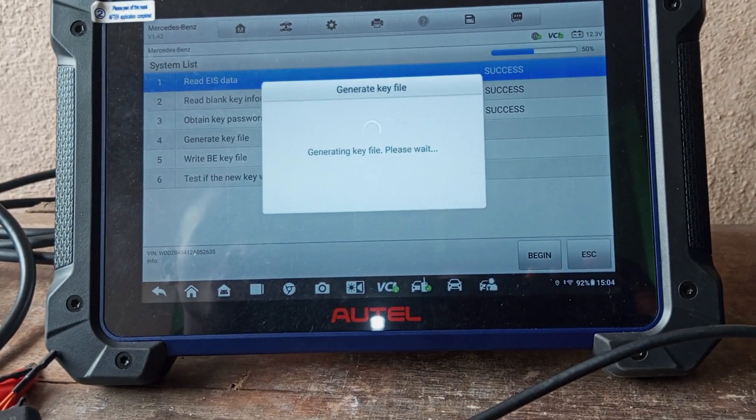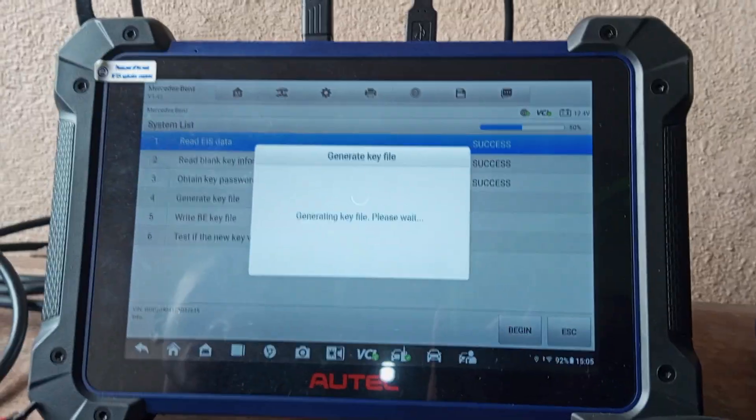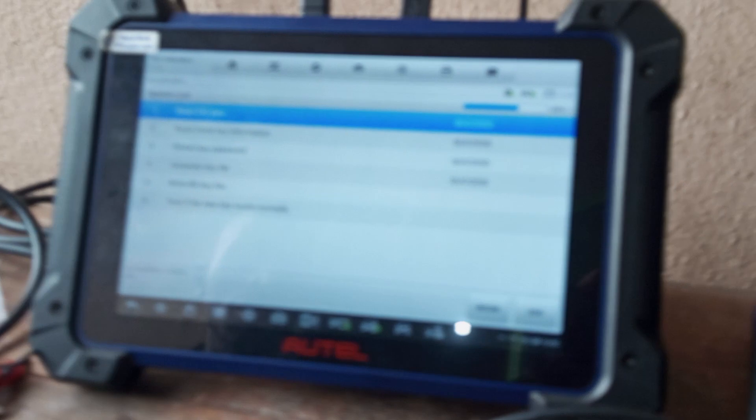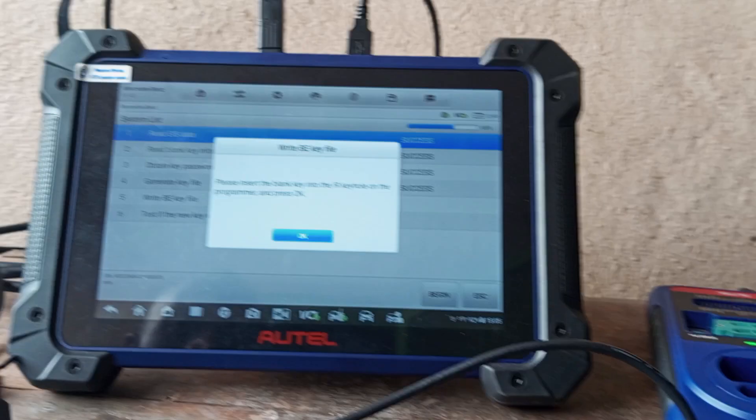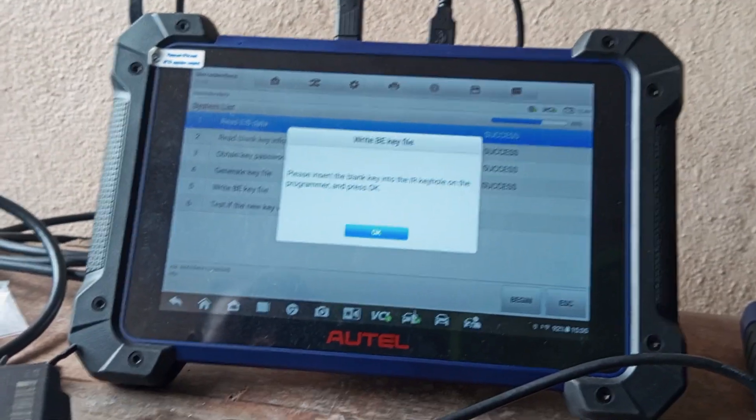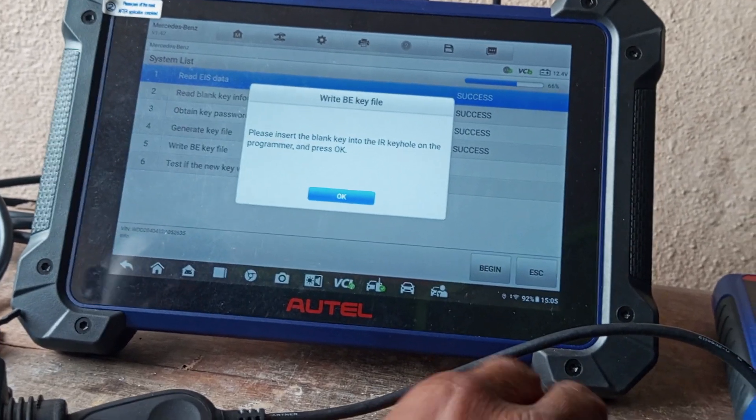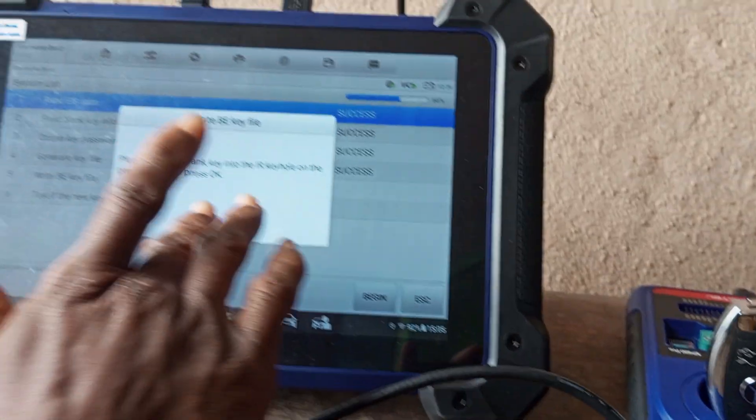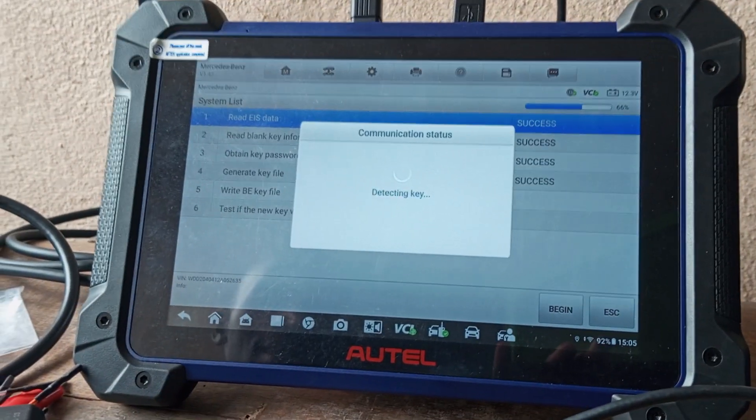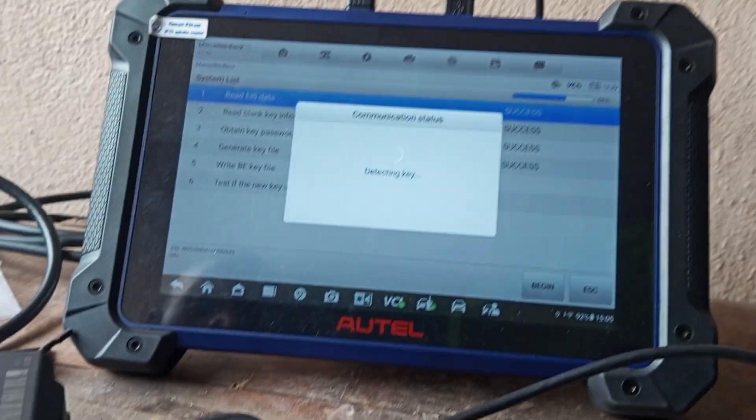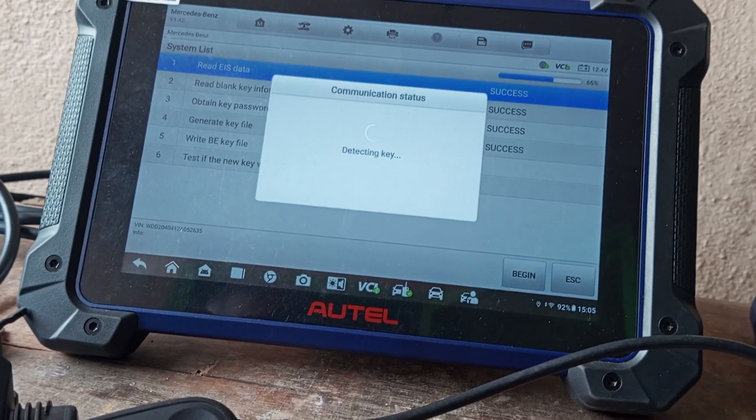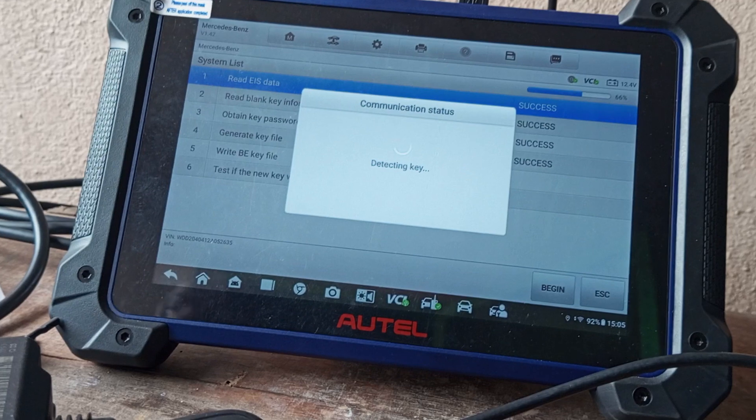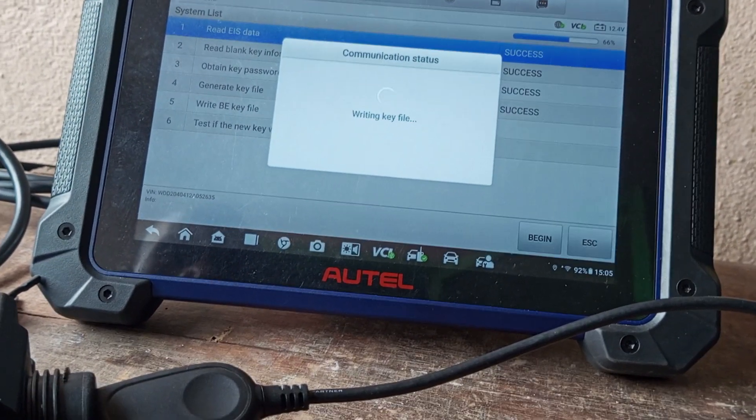Generating key file. Please wait. Generating key file success. Insert the blank key into the IR key holder on the programmer and press OK. Put it back. Press OK. Detecting keys, please wait. Writing key file.